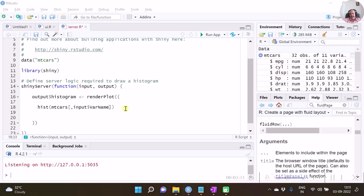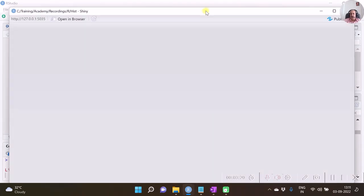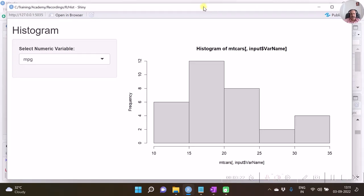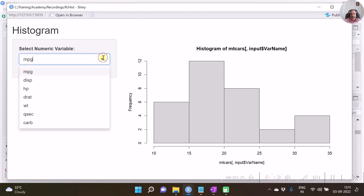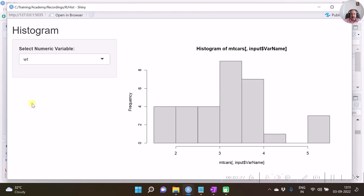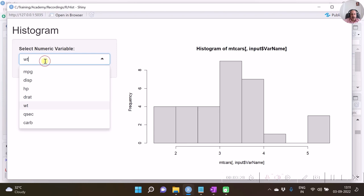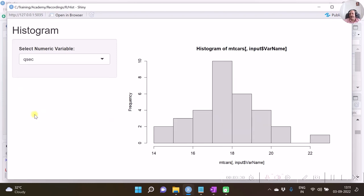Having done this, let's save the two files and run the app using the Run App button. The application is created and we can test it by selecting any variable from our dropdown — the histogram is created accordingly.